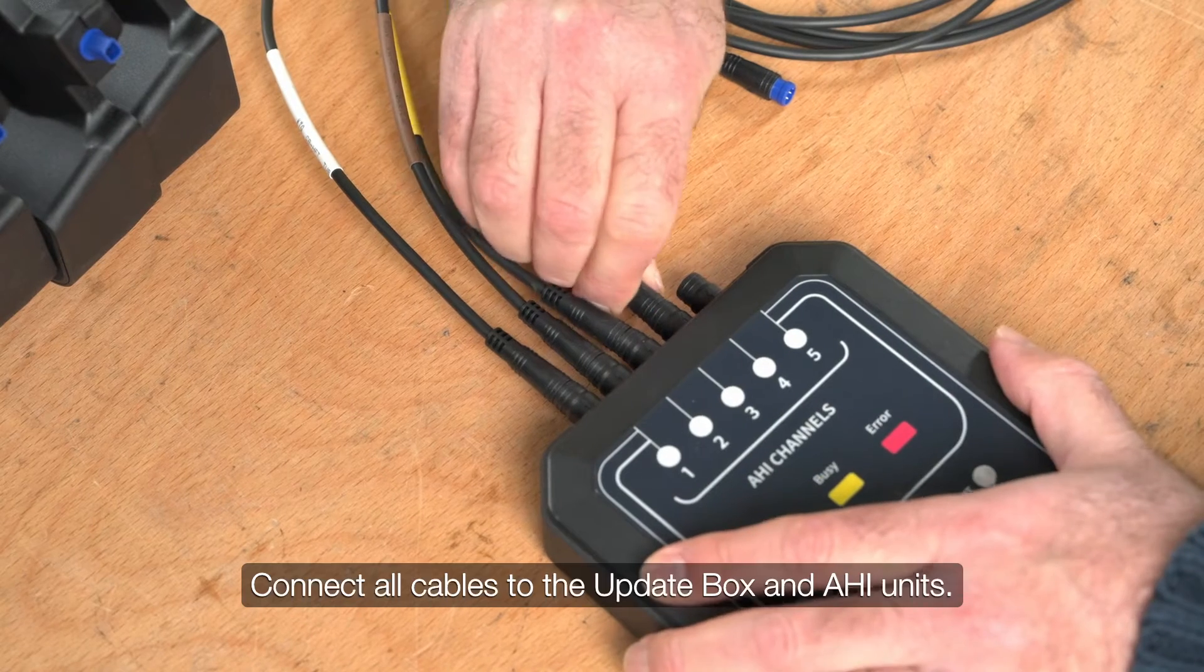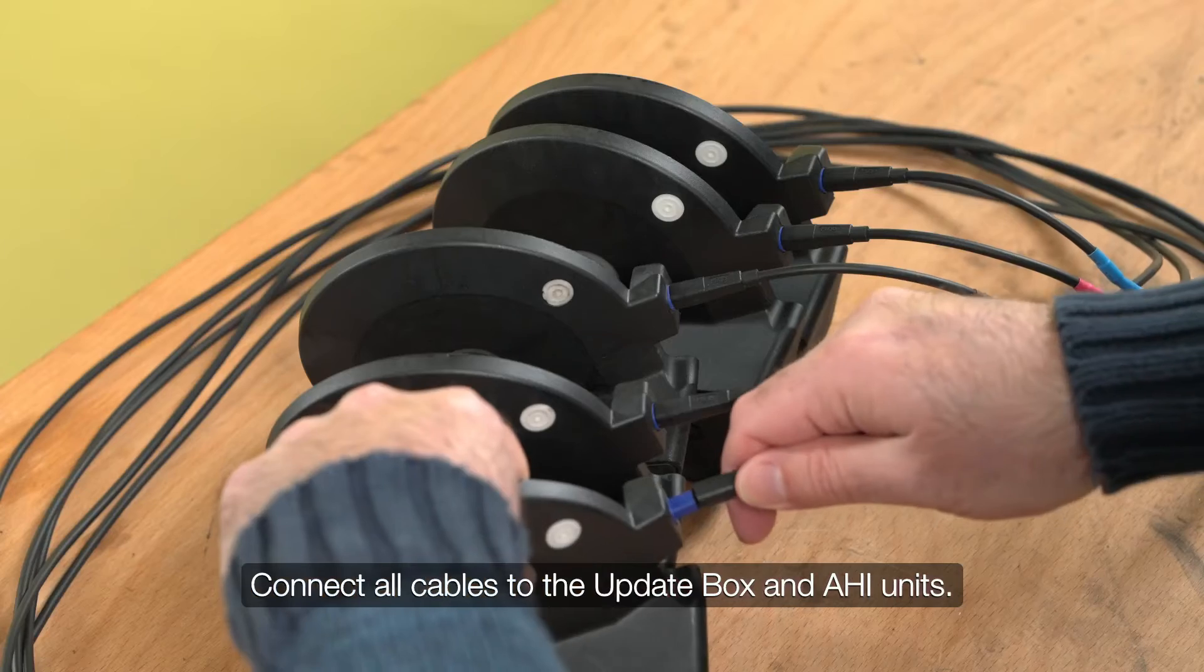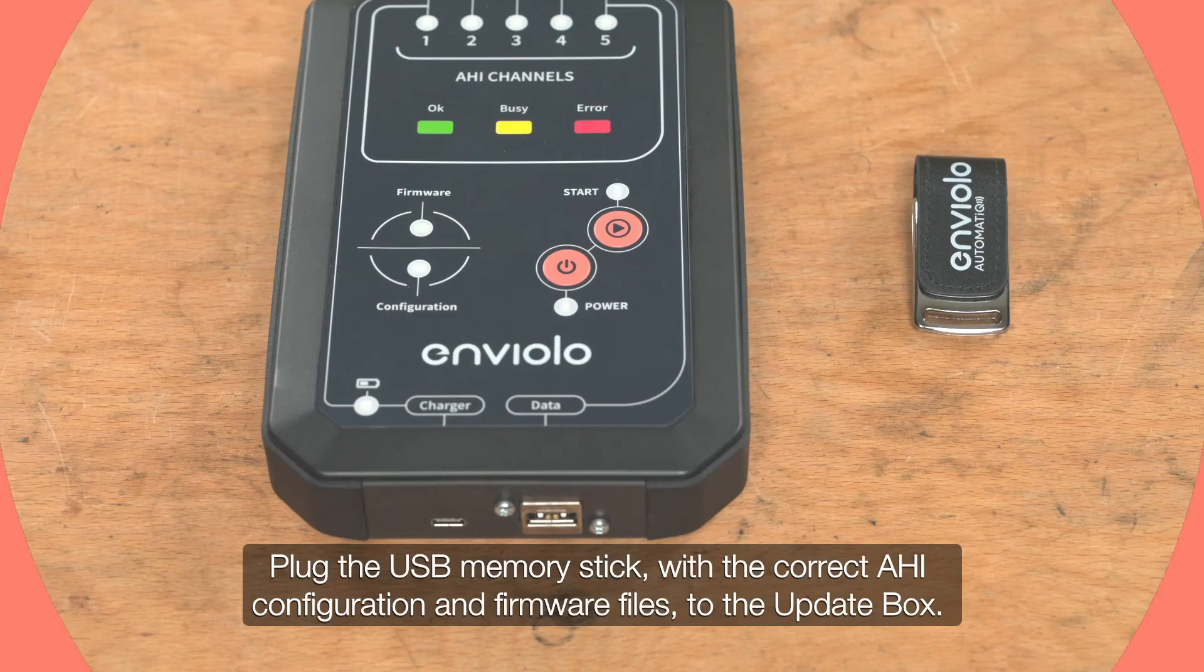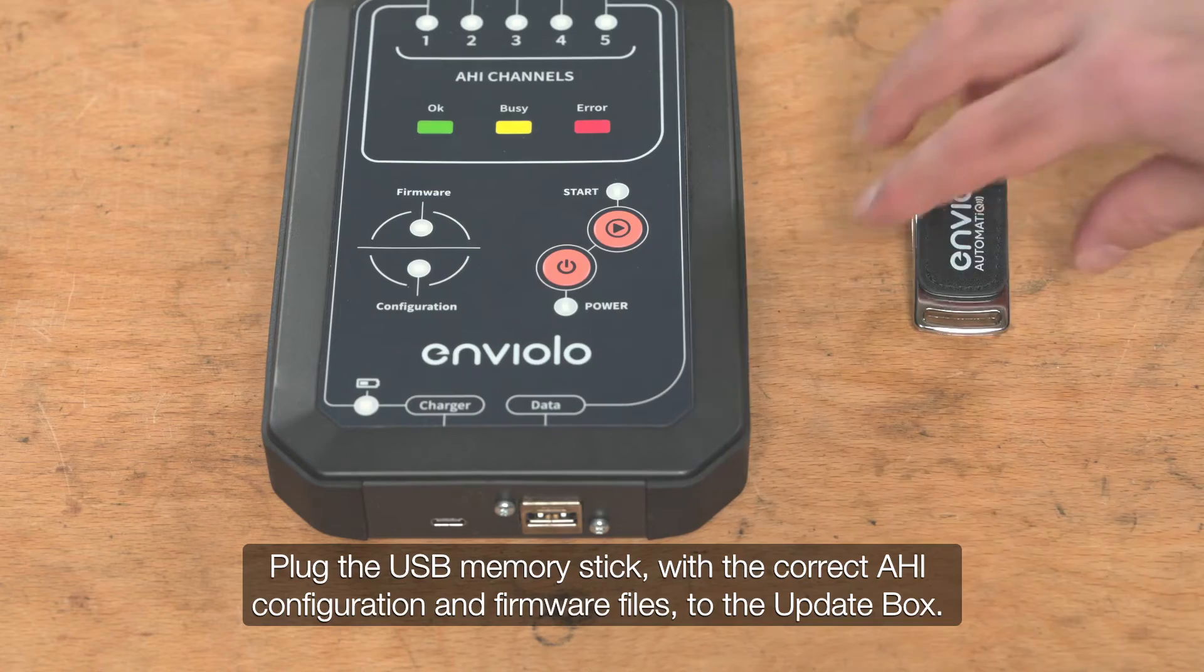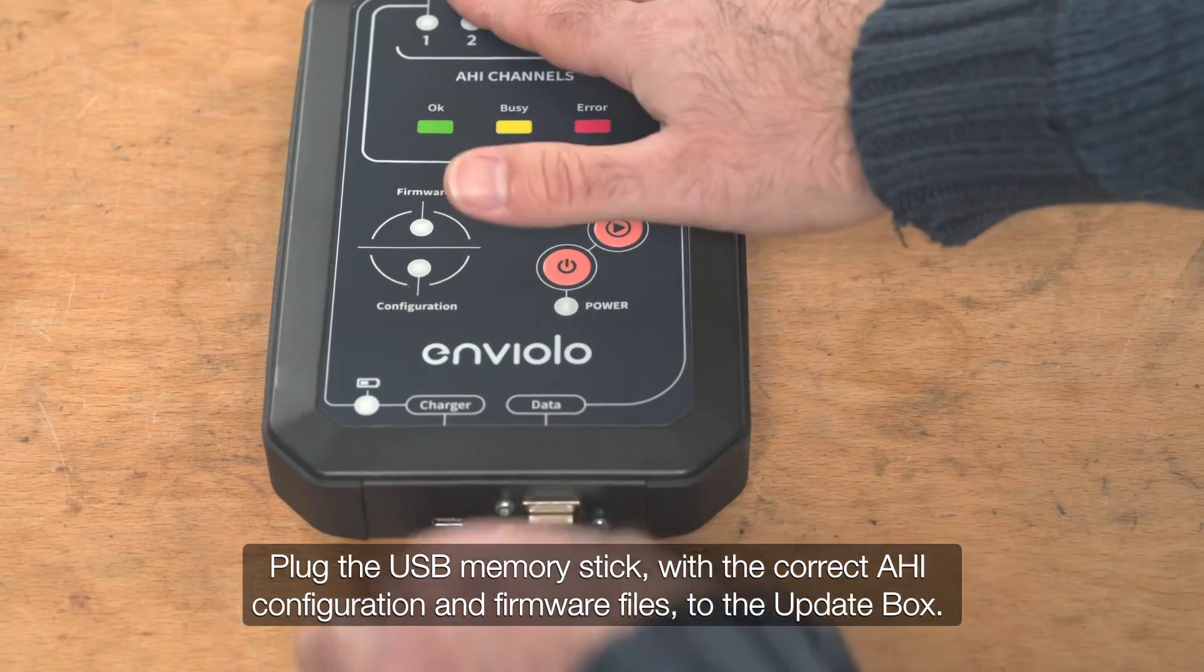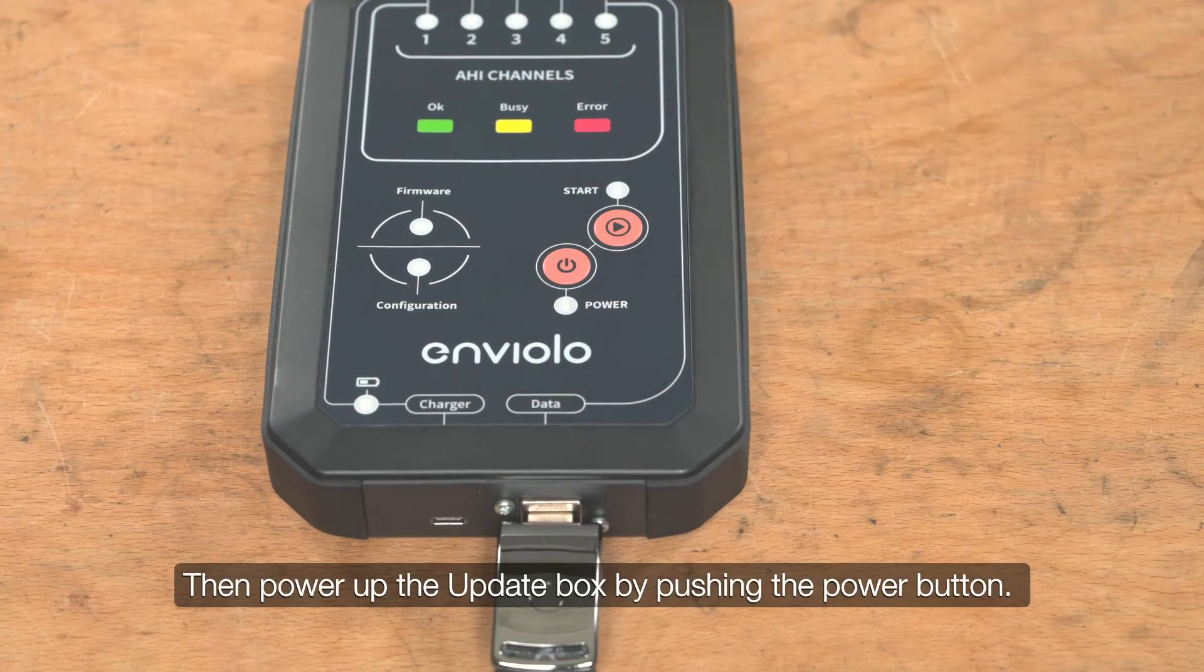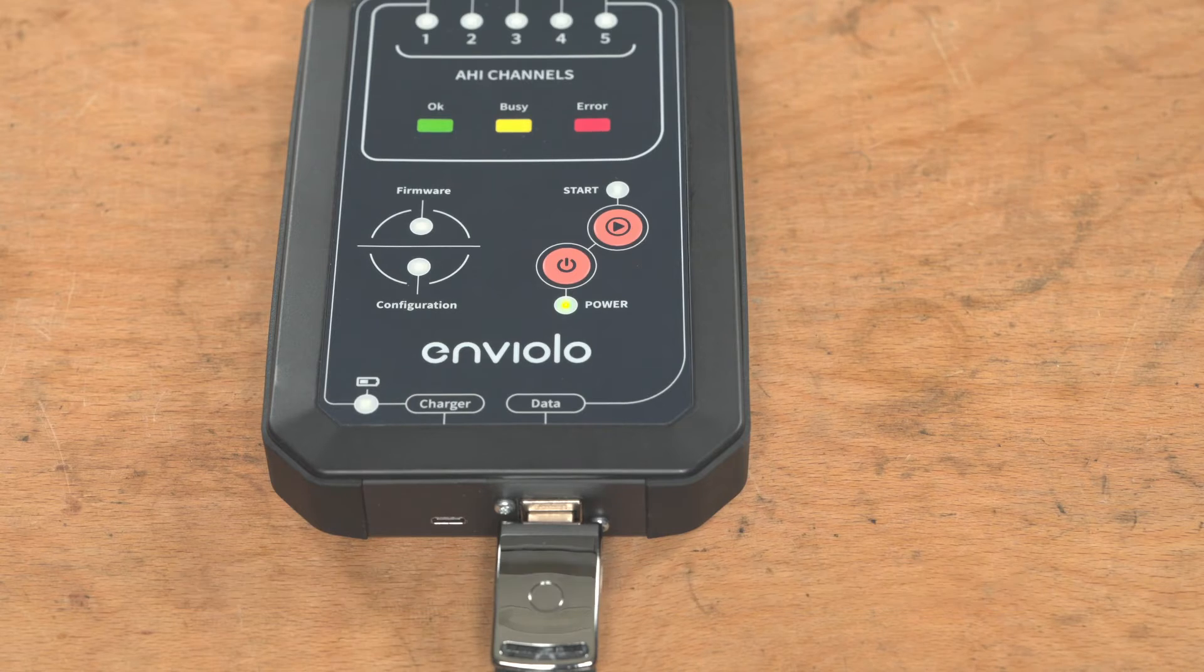Connect all cables to the Update Box and AHI units. Plug the USB memory stick with the correct AHI configuration and firmware files to the Update Box. Then power up the Update Box by pushing the Power button.